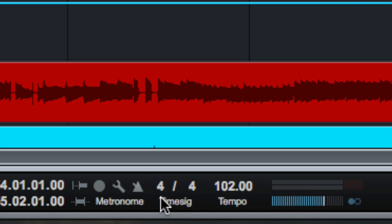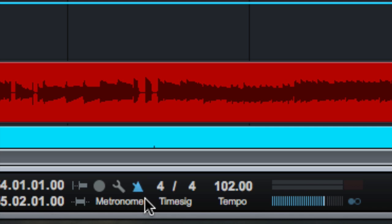Time signature can be changed right here. Metronome stuff. I use this all the time. Click here to turn the metronome on and off. Pressing C does the same thing.